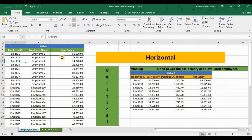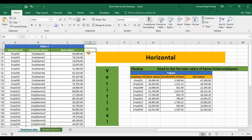The second limitation is that the lookup value column must always be on the left side relative to the required column. The lookup value column should always be to the left, and the column you want to retrieve should always be to the right. For example, employee ID cannot be on the right side of basic salary — it must be to the left. These are the two main limitations of VLOOKUP.